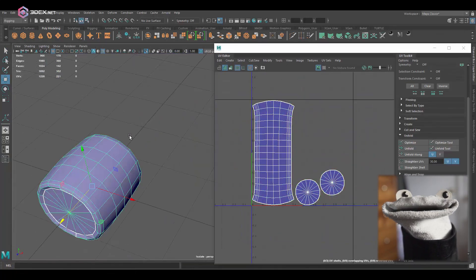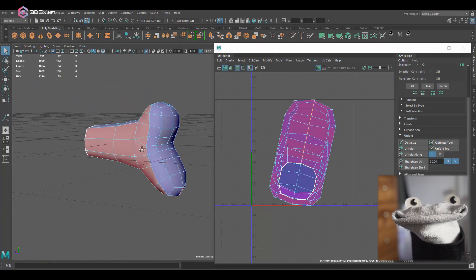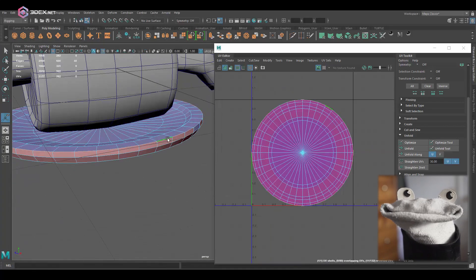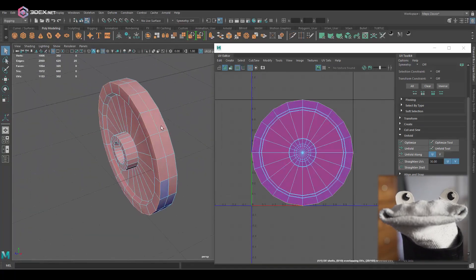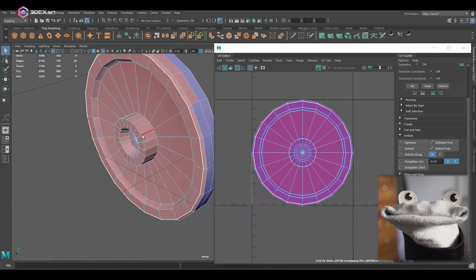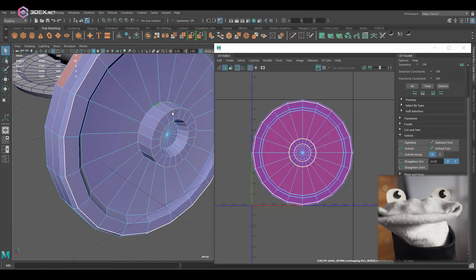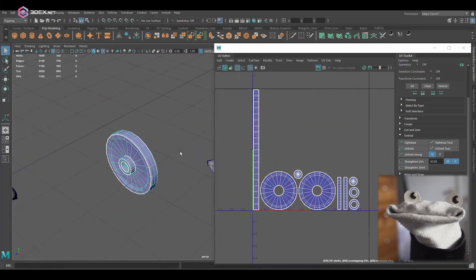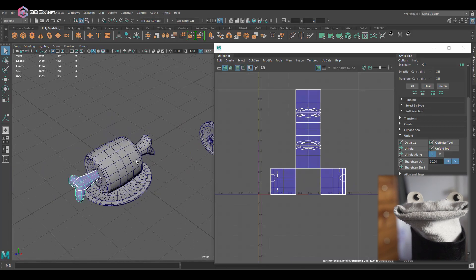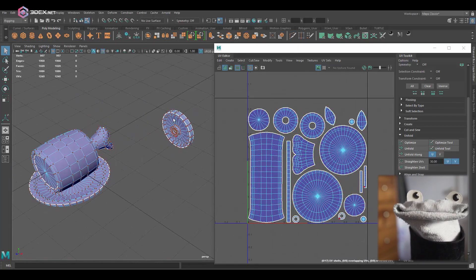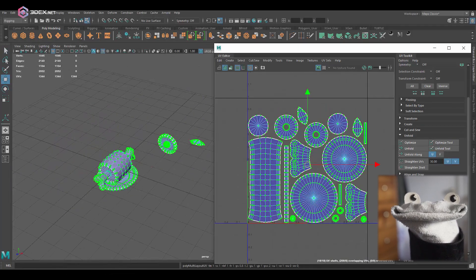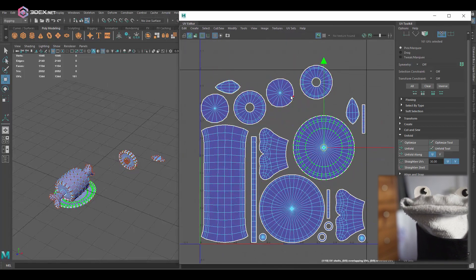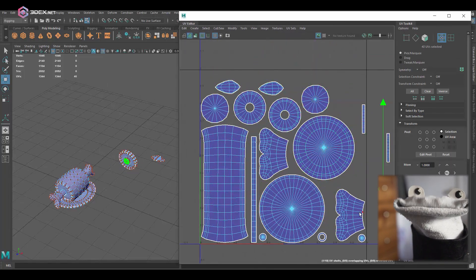So I'm going to create UVs for this. For the most part I'm just going to keep these UVs relatively simple. Nothing's really going to be overlapping except for one of the pieces of bone that come out of the main piece, or actually I'm not even going to overlap that one, I'm just going to keep it.